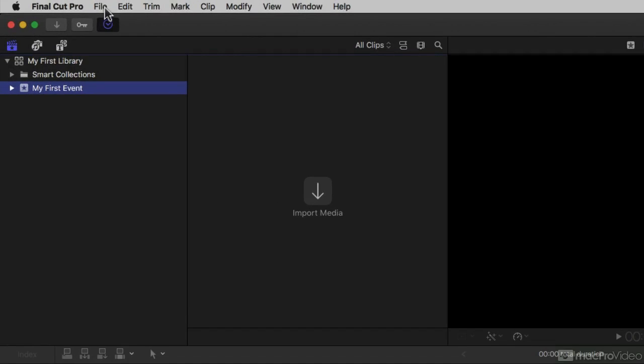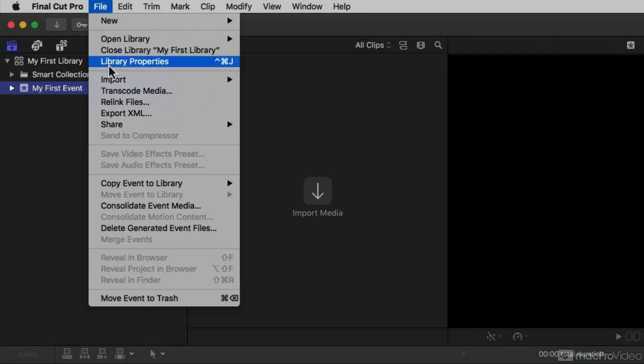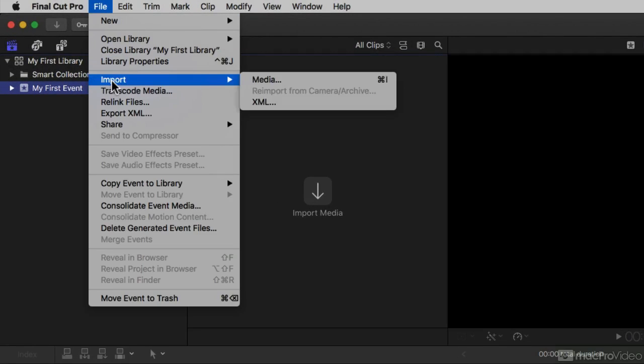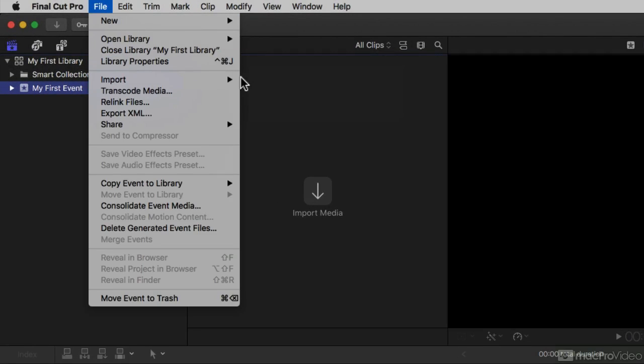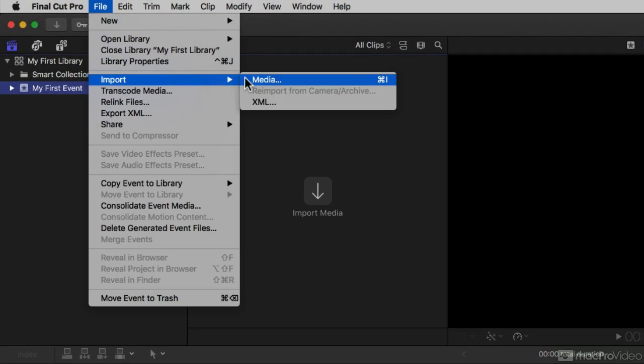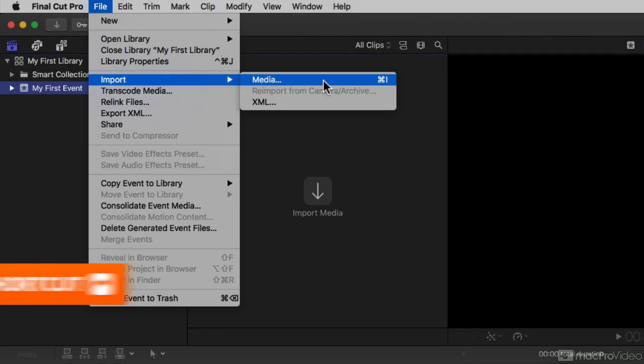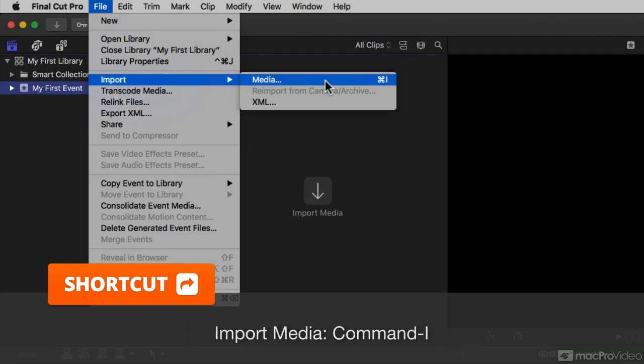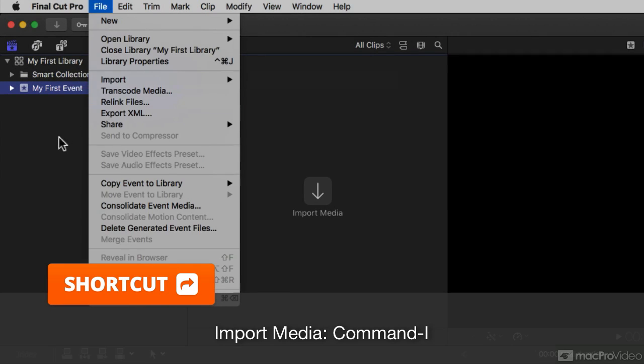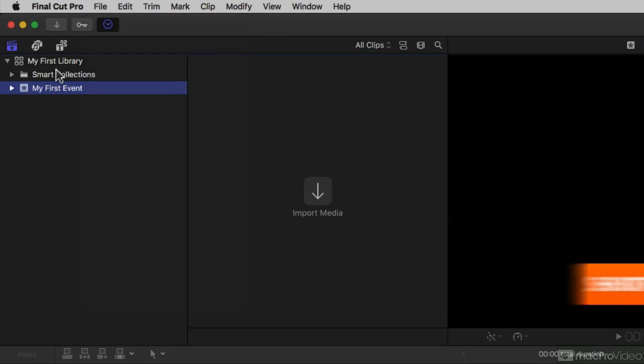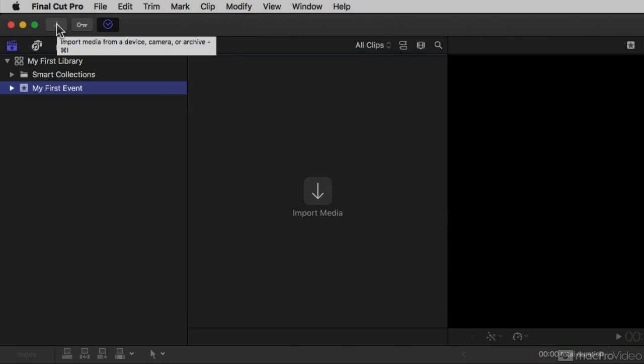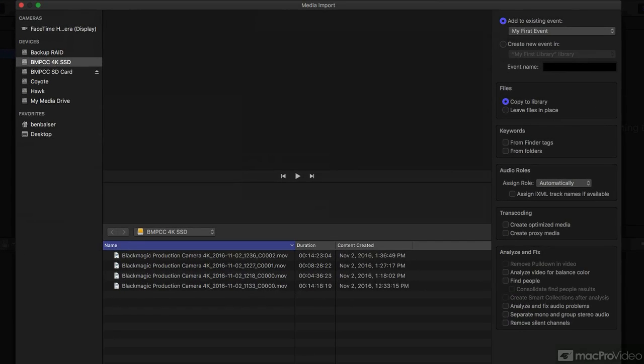I can come to the File menu, choose Import Media, and see the keyboard shortcut is Command-I. Or I can come to the Import button here and click it, and it opens up the Import window.